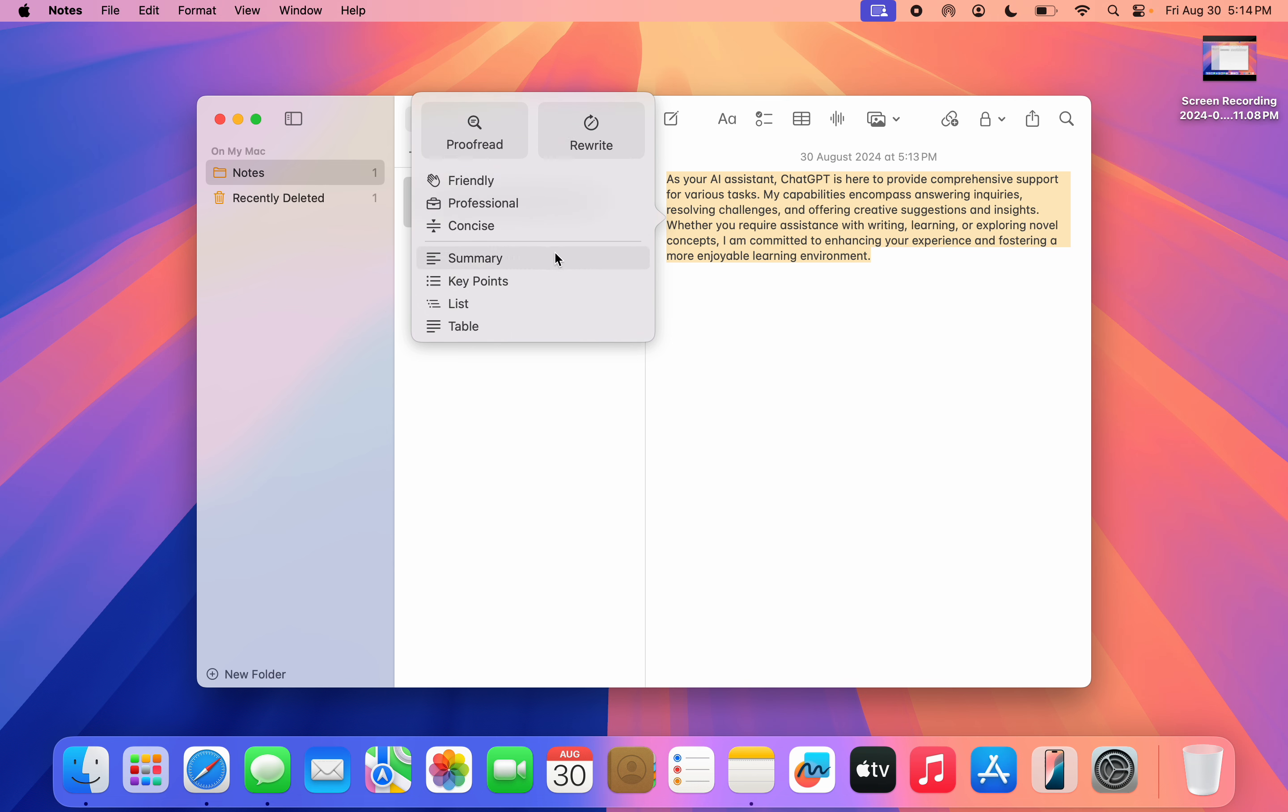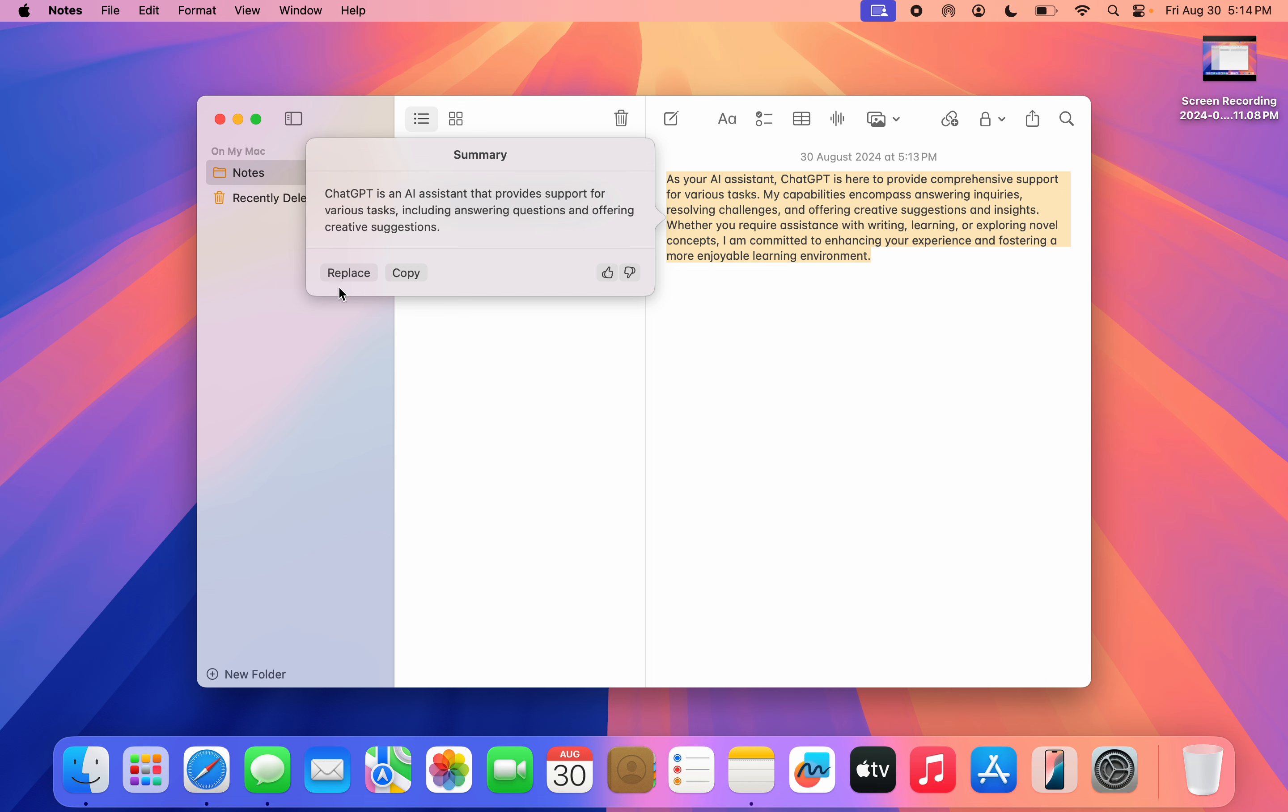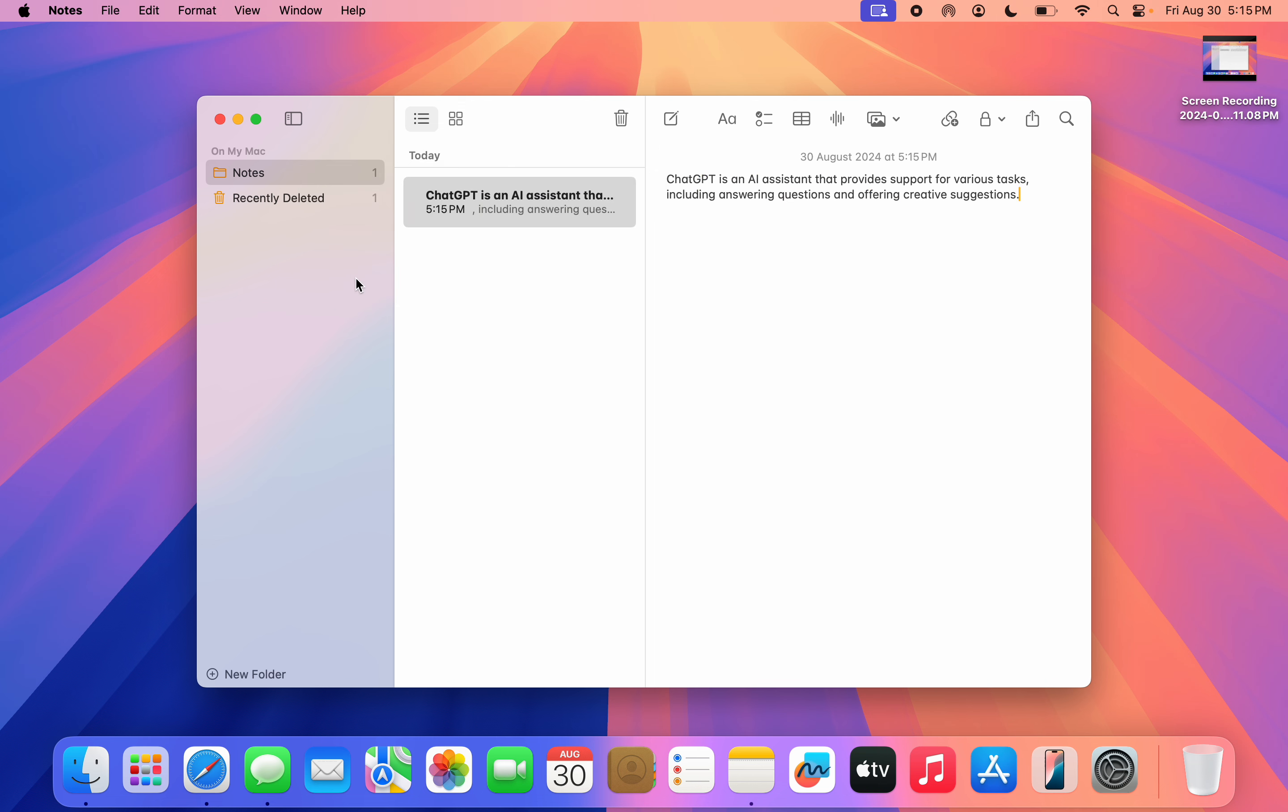One of them is Summary. If you click on Summary, it's going to summarize everything for you. As you can see, it summarized it. Very easy, and you can also replace it with the summary.